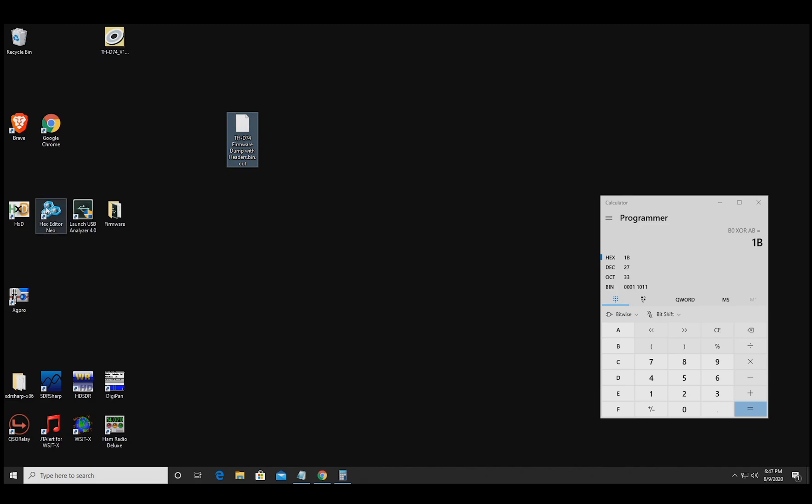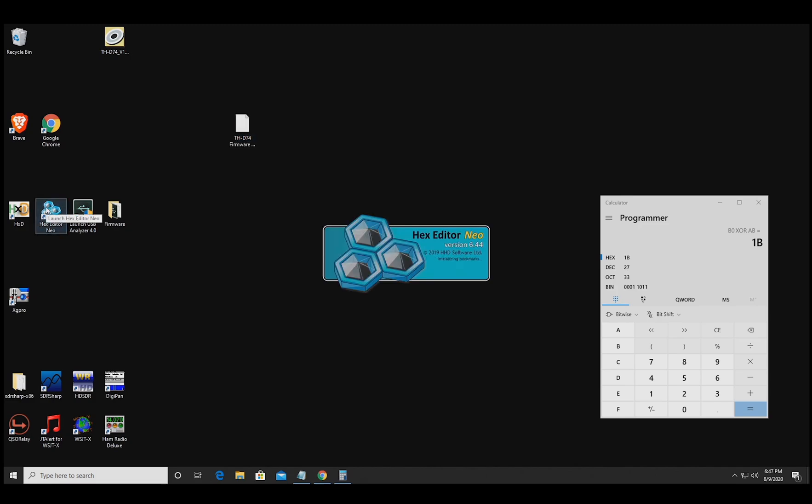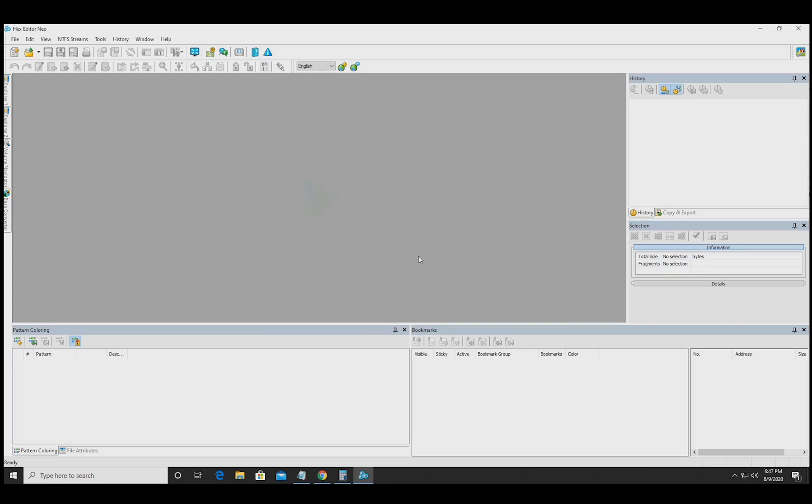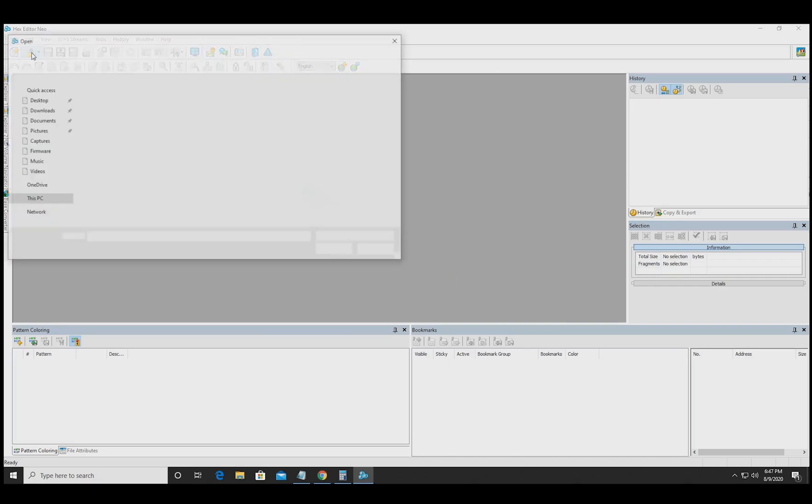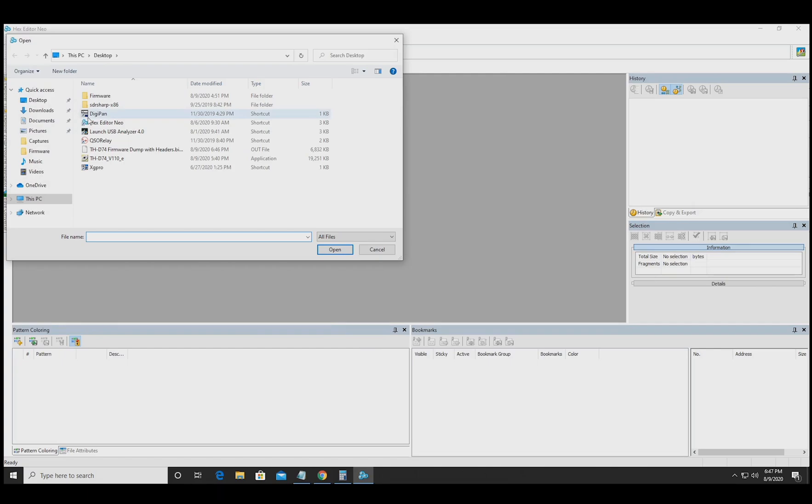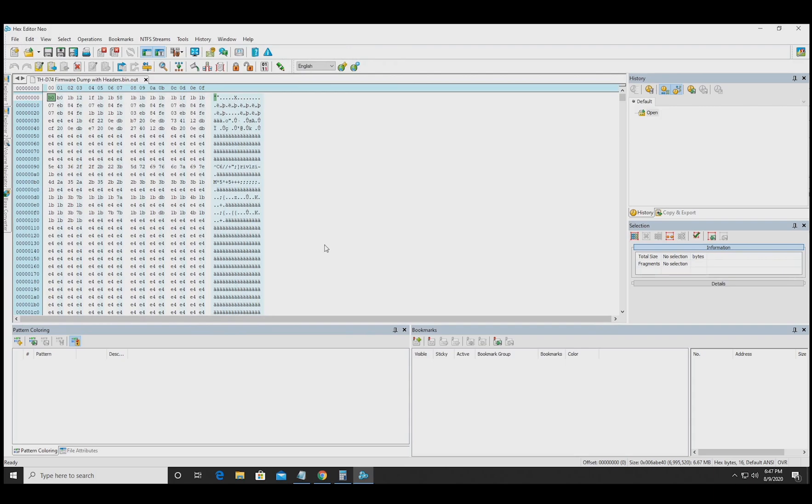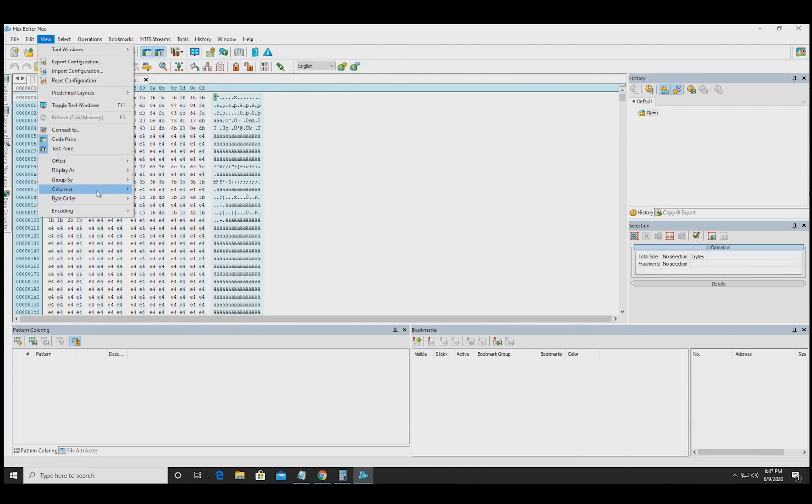So we just have the output. What you saw there was the in file is basically empty. So we delete that and we just keep the out file. This hex editor Neo here is what we'll use to open it. It's another trialware software. It gives you a few days. It has a couple of cool features.